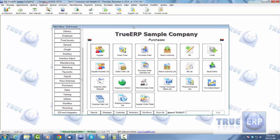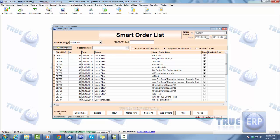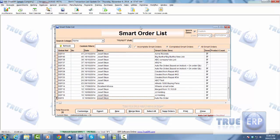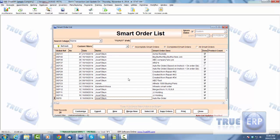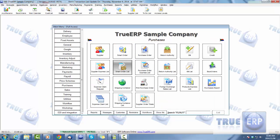Once your supplier is created, you can look at doing smart orders and purchase orders. The difference between them: a smart order is where all your employees — even from different departments — can create a list of equipment or whatever they need. Each individual employee with the right access can create a smart order. You can then merge multiple smart orders into one big smart order, and then create your purchase orders from that.